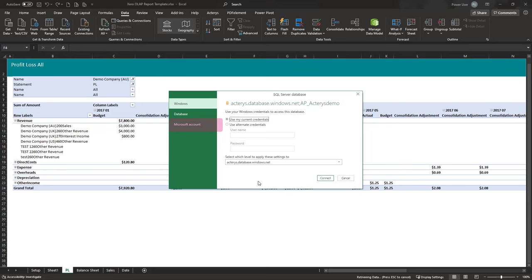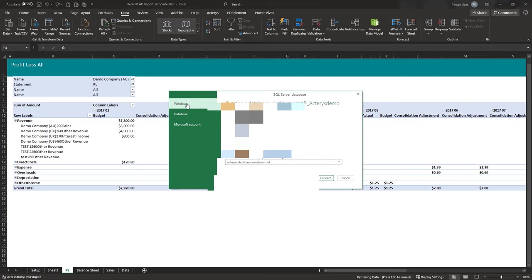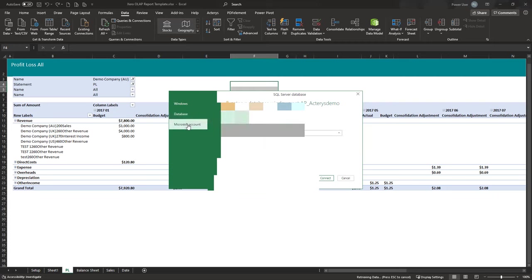Once you've done this, you need to log in to your database. You'll see three options: Windows, Database, and Microsoft Account. With Actarius you always work with the Microsoft Account option, so click Sign In.